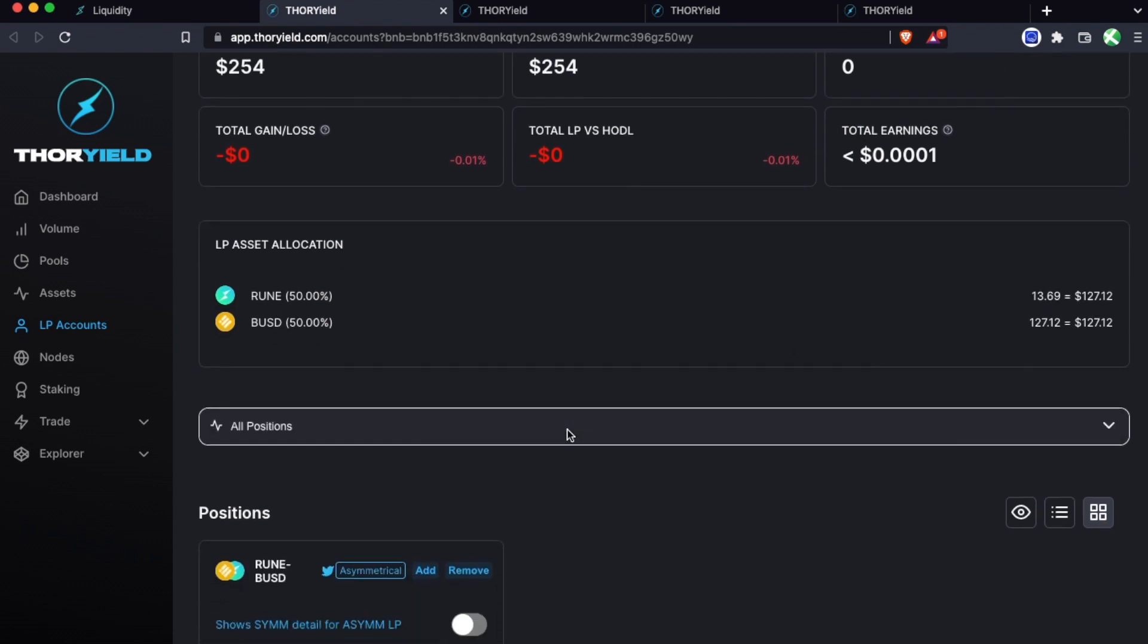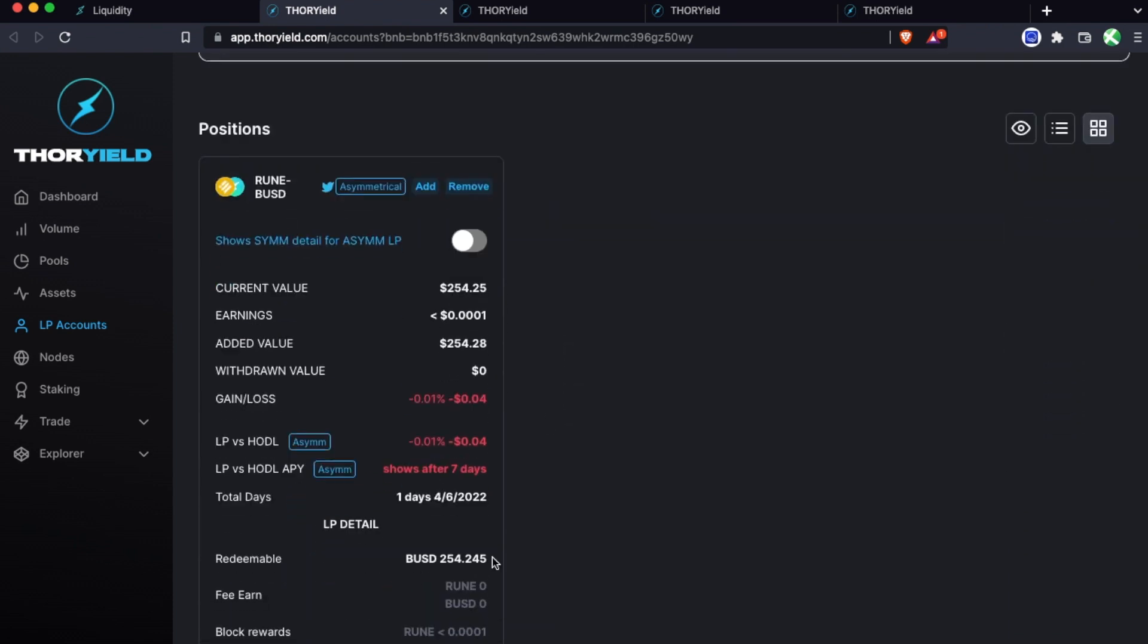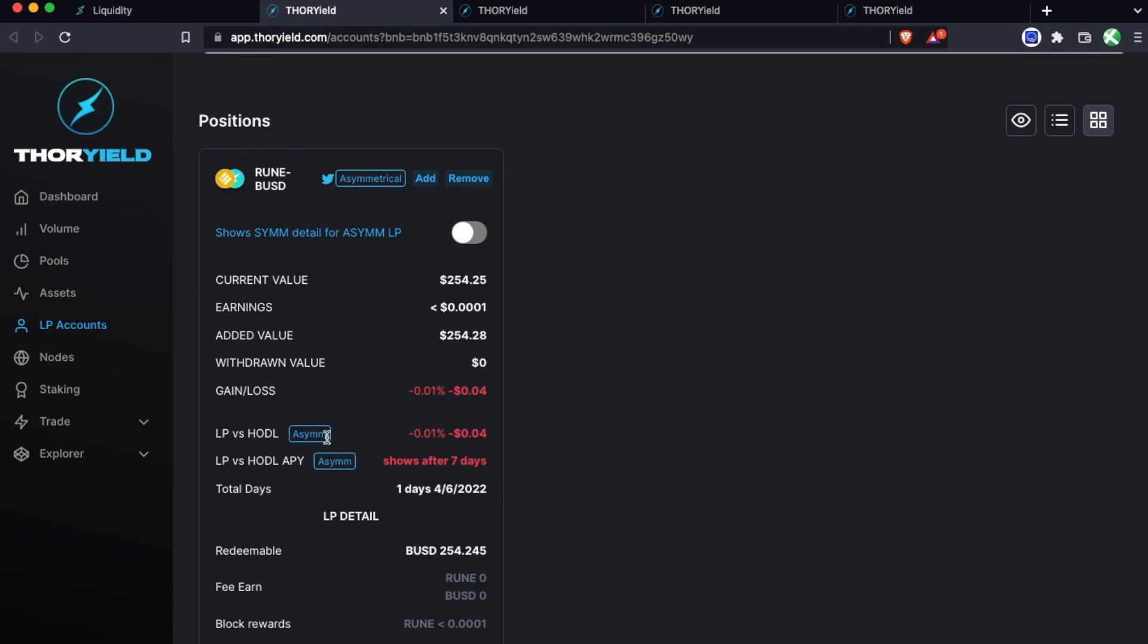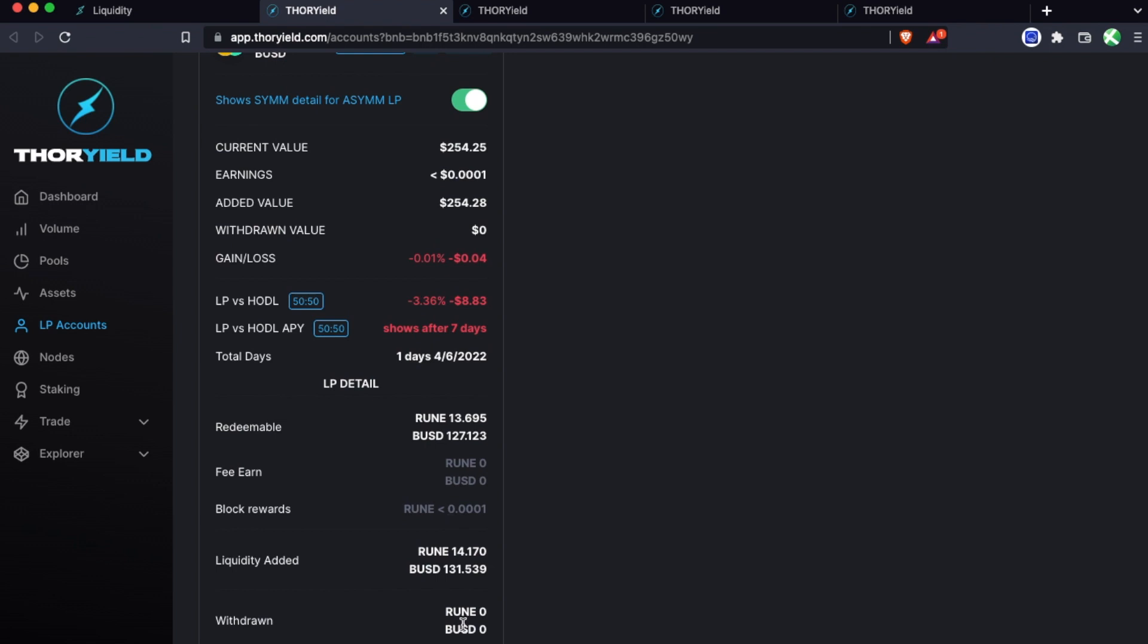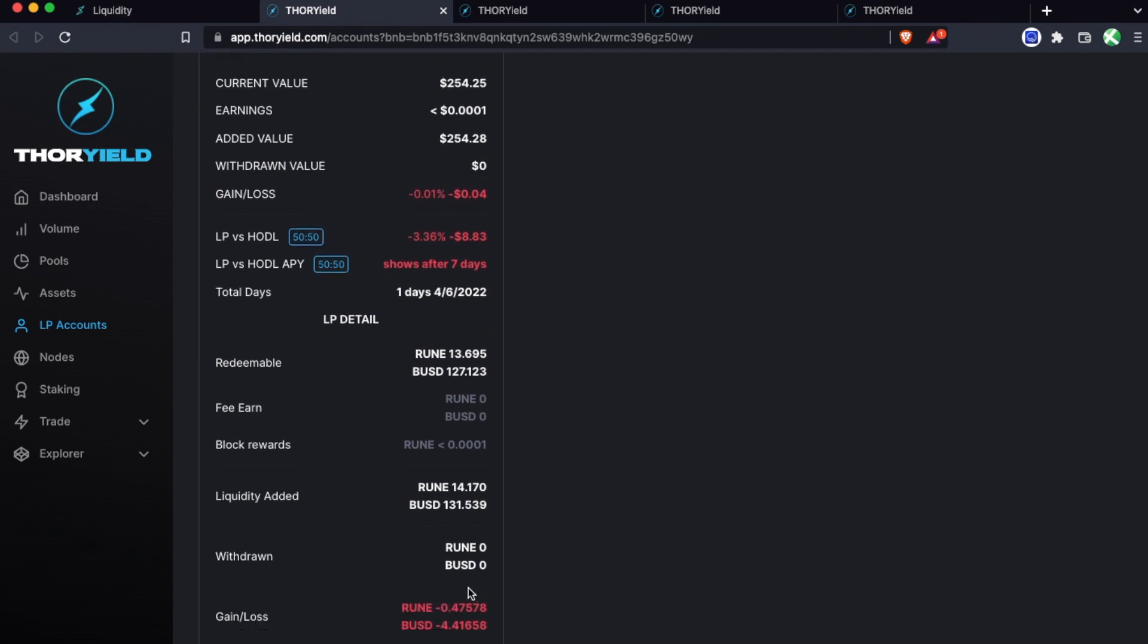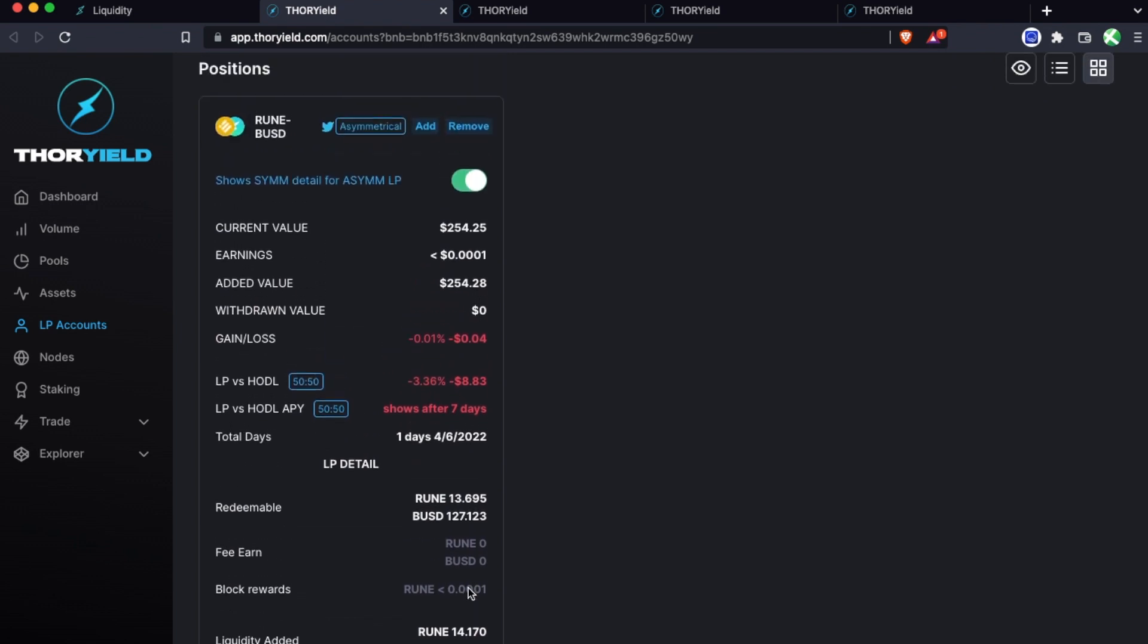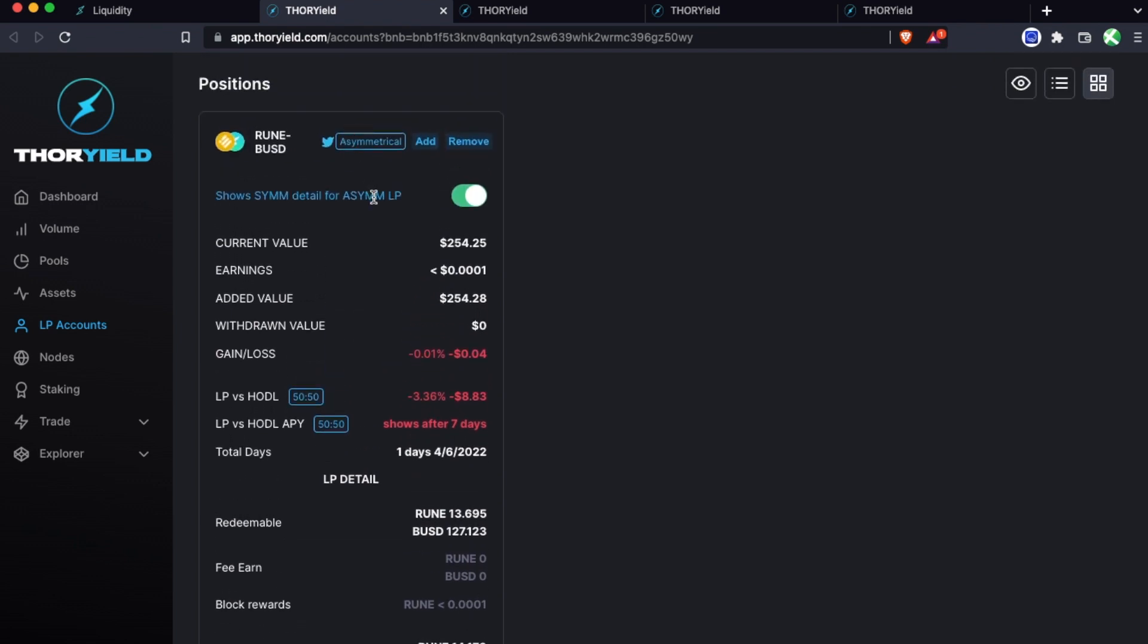When you add asymmetrical you're going to see these stats based on the asymmetrical add, so this is versus just holding the single asset even though you have the dual exposure. But you can toggle this to see the performance from the actual 50-50 start point, which is a bit more of a fair way of looking at it. And just a tip by the way, this one's only down a bit because when you add asymmetrical you're effectively doing a swap of half, so there is a bit of slippage fee happening there.